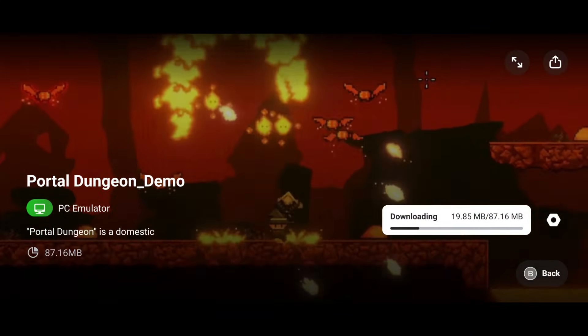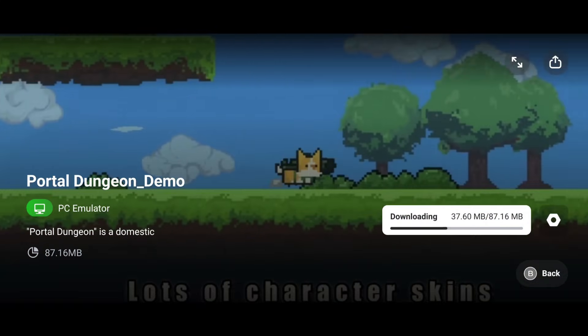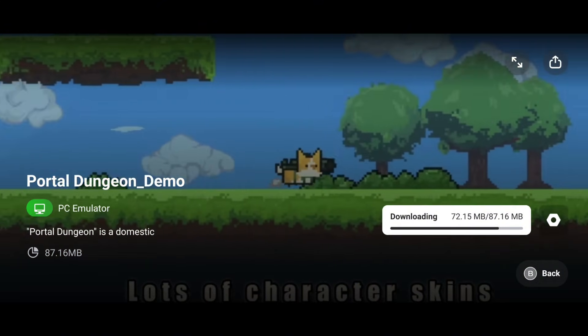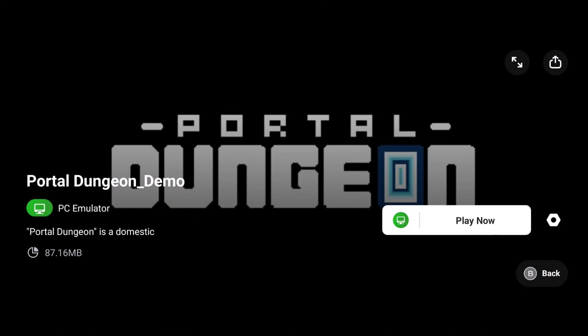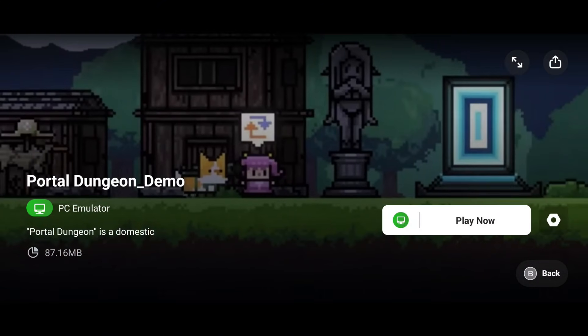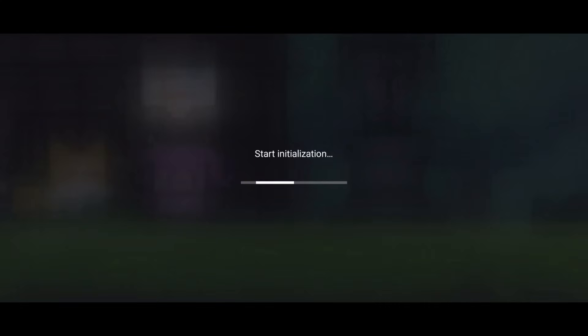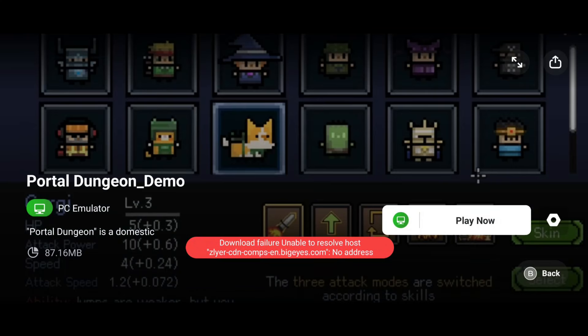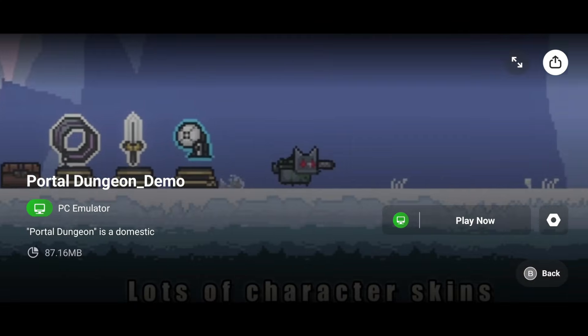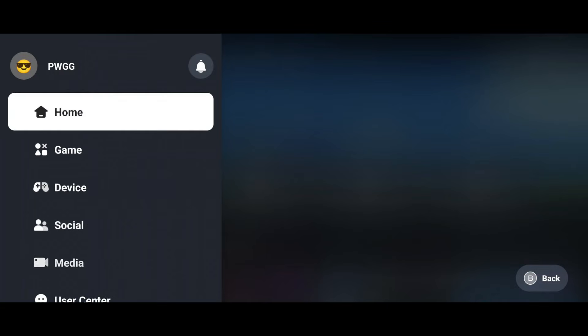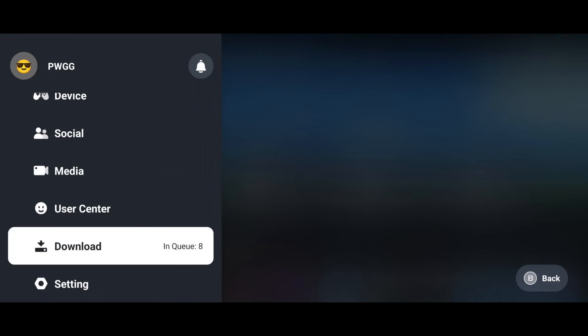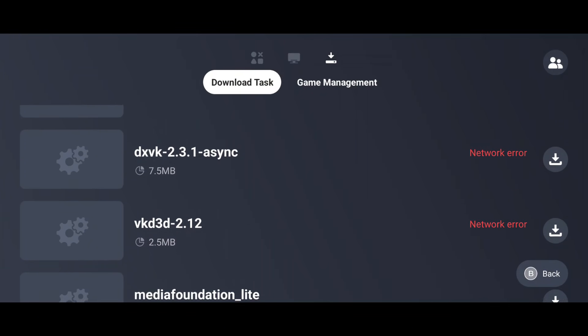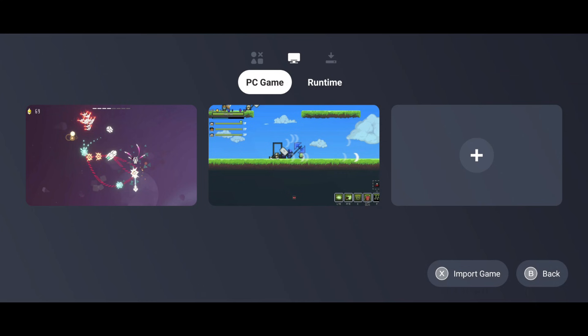Let's download a demo game and see what happens next. I selected Port and Dungeon from the Gamehub library. After downloading, I clicked the Play button. Oops. It seems the game is asking for some essential files to be downloaded first. Don't worry. Just follow the on-screen instructions, and Gamehub will take care of everything for you.